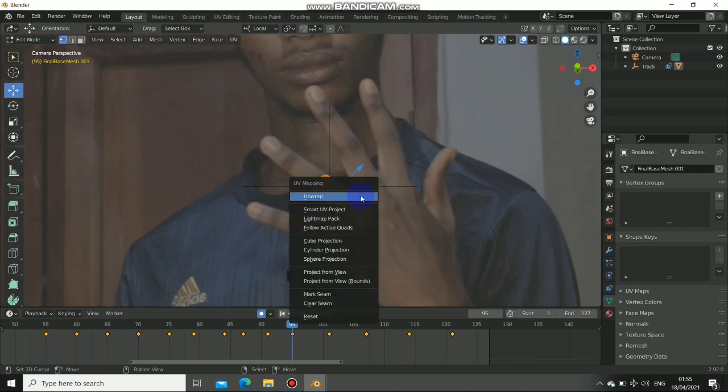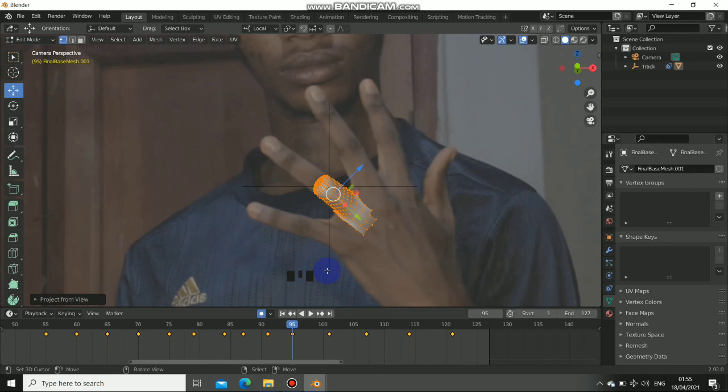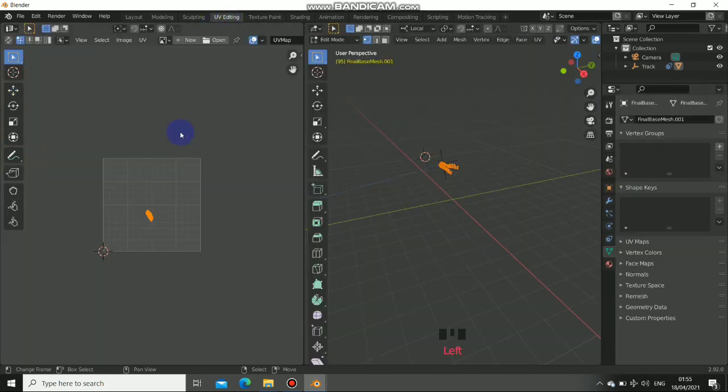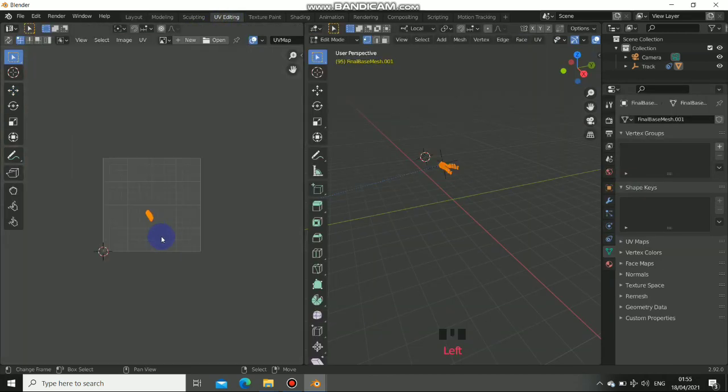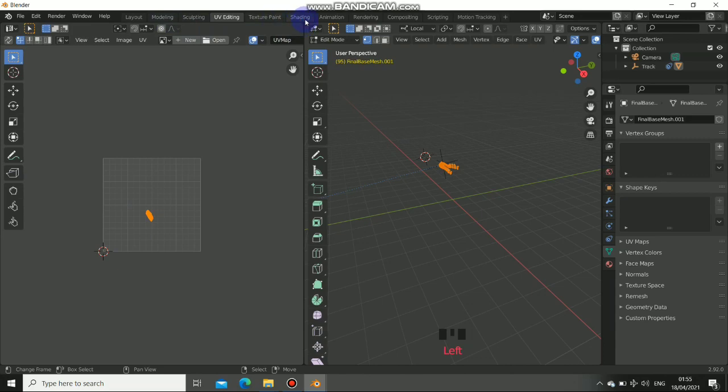First of all, go to your camera view. Go to the edit mode. Now press U then select project from view. Now we project this frame from the view. Now we go to the UV editor. Now you see that we project it. Now go to your shading.